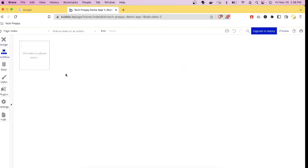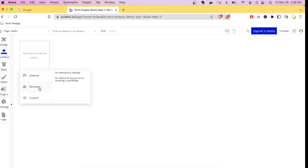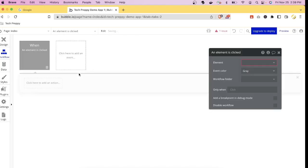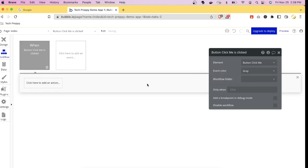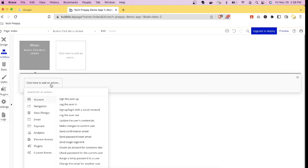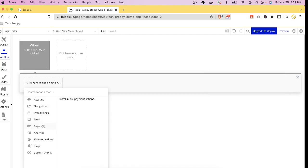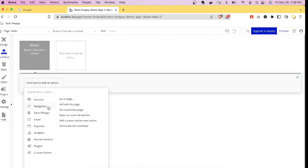The next tab is Workflow, where you add logic for your app. For example, clicking a button can navigate you to another page, trigger a function, or call an API. Click here and choose an action — like 'when an element is clicked' — then select the element, such as the button or the text.